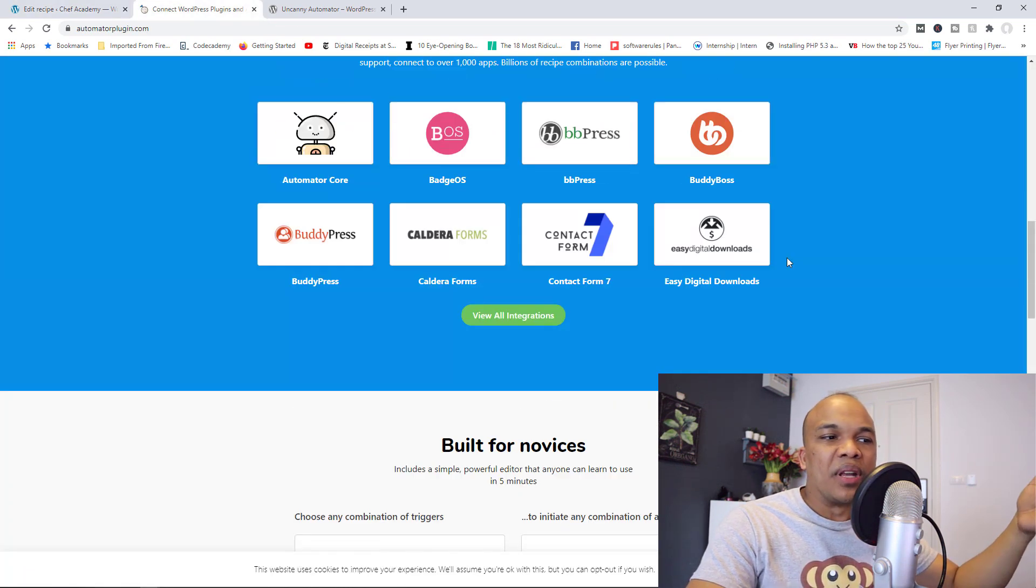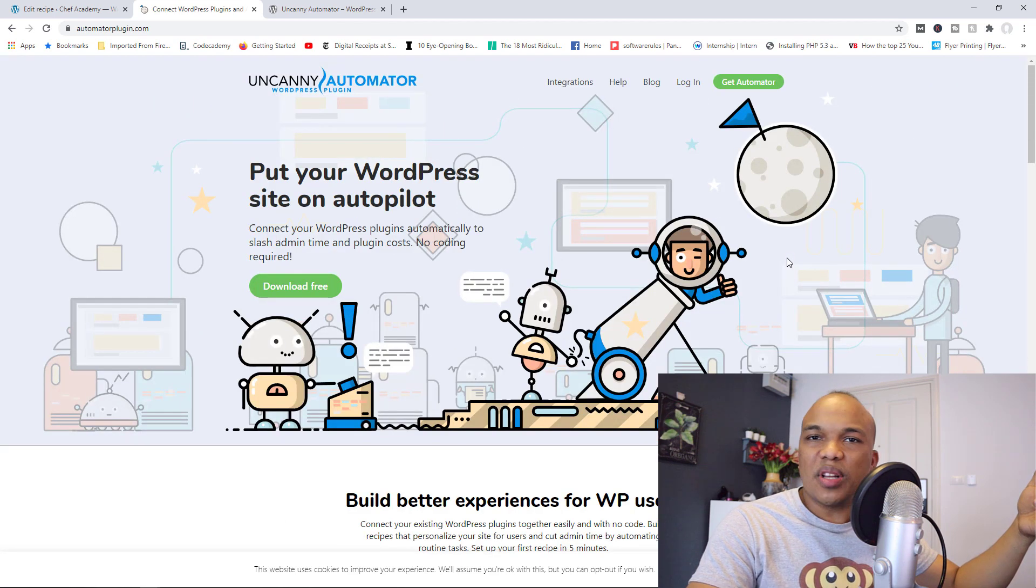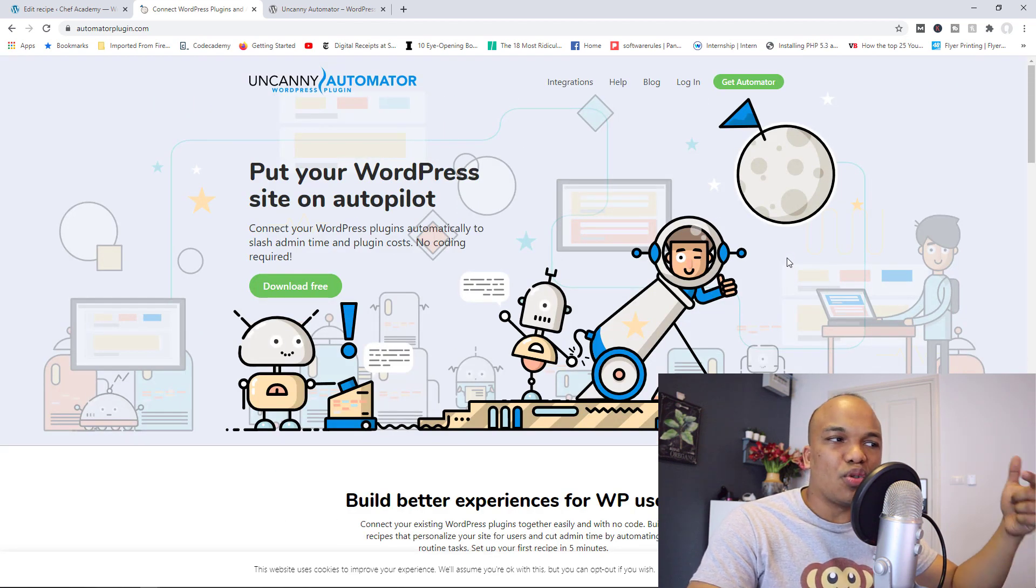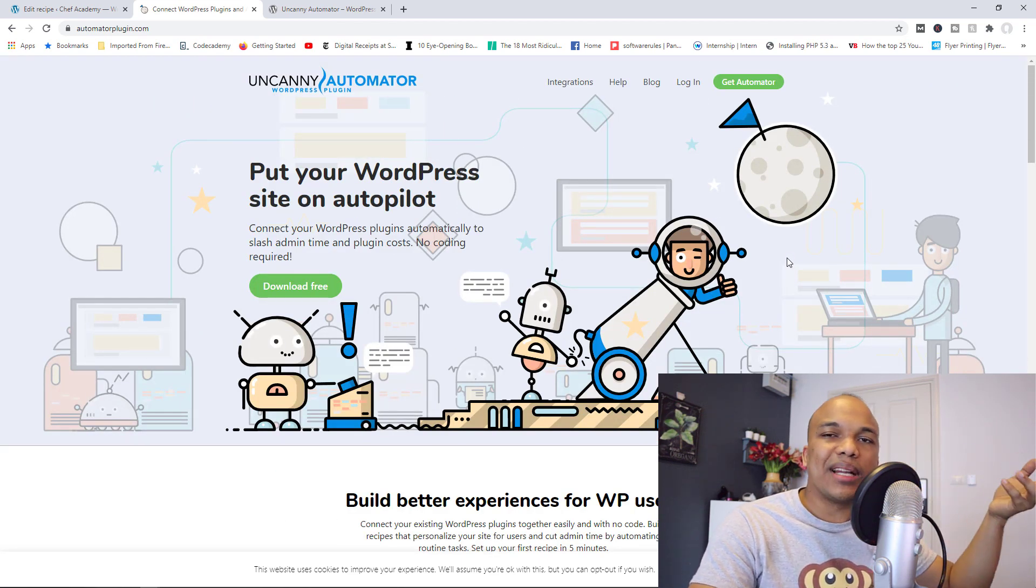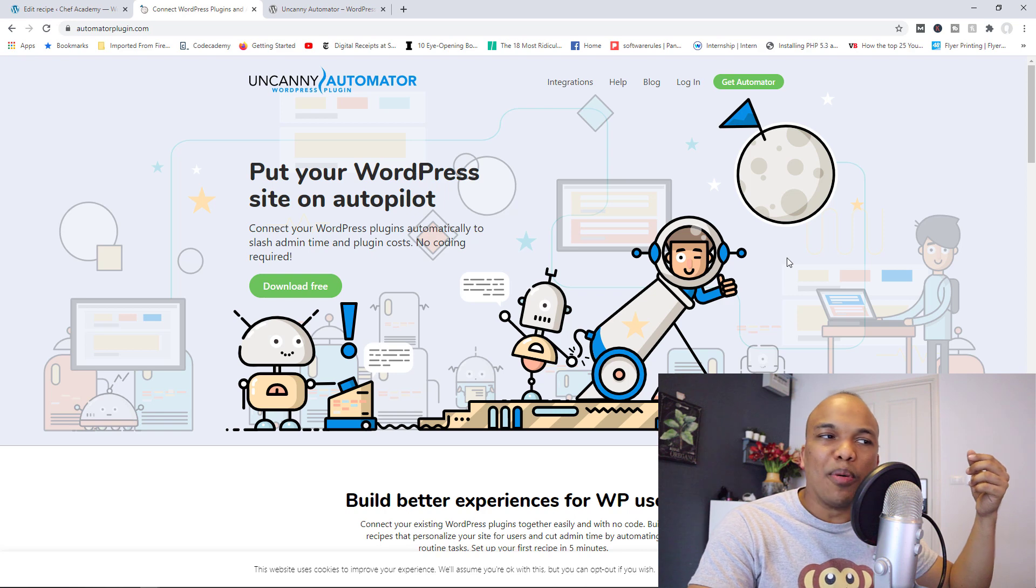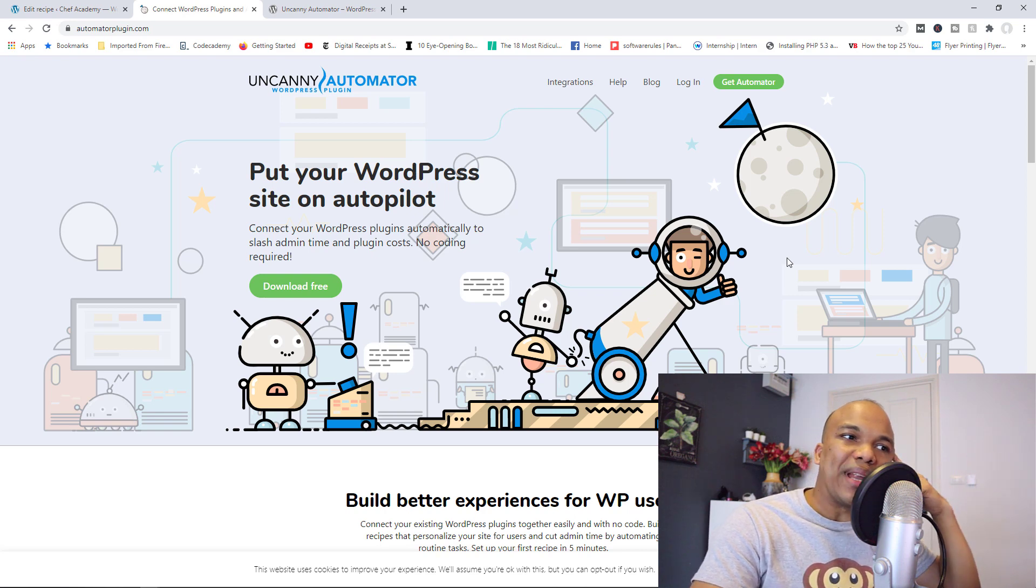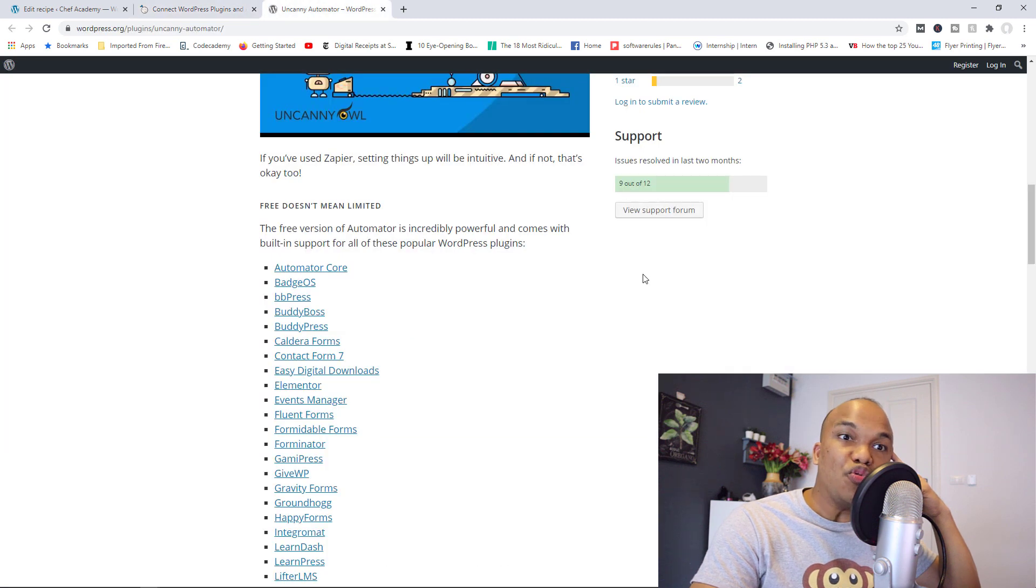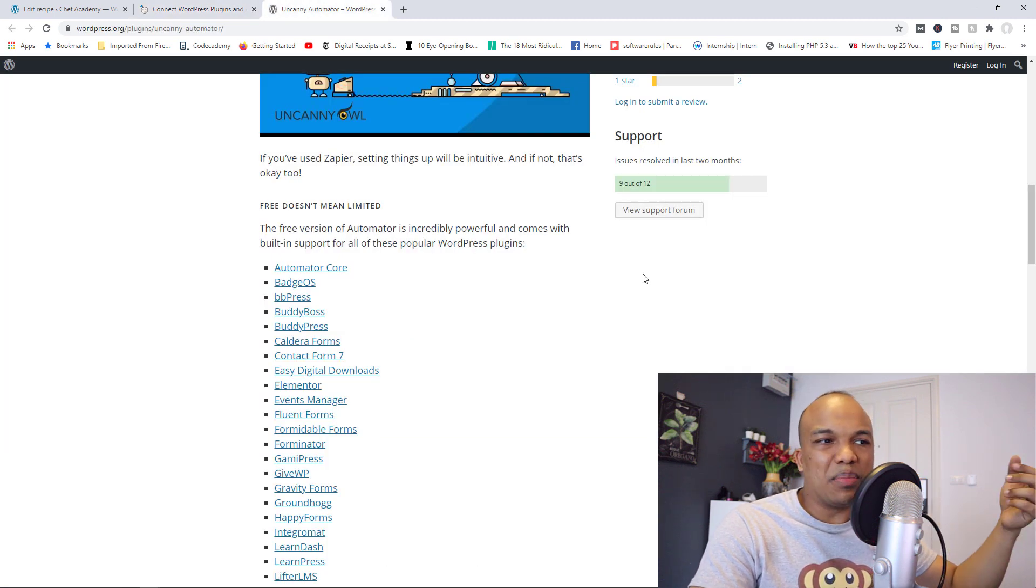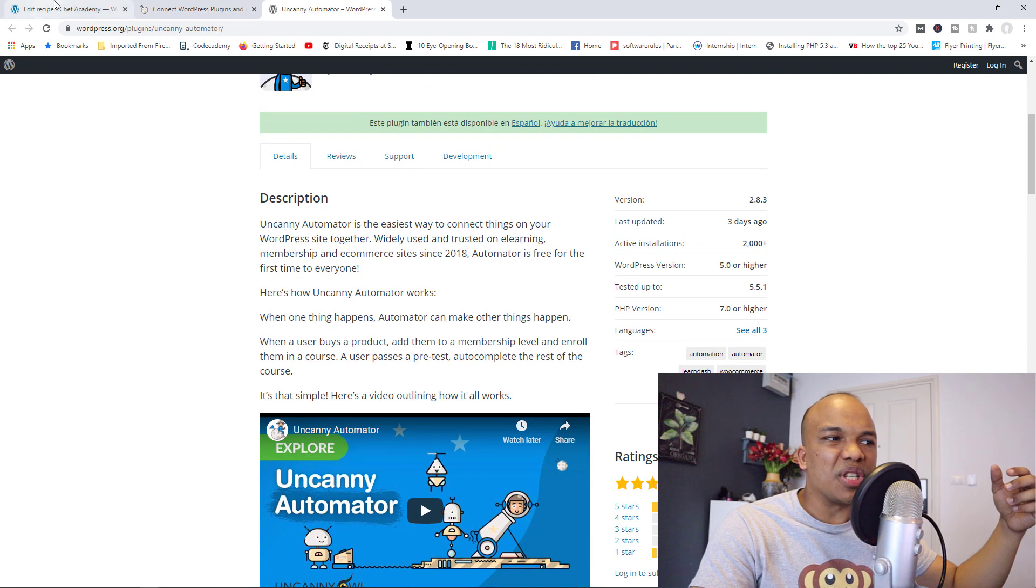Again, I haven't been able to work with the paid version, but honestly, I'm going to reach out to Uncanny and ask if I could get a copy of their paid version so I can make a video on how it works. But again, the free version is really, really good and with it, you can begin to create some very simple automations.